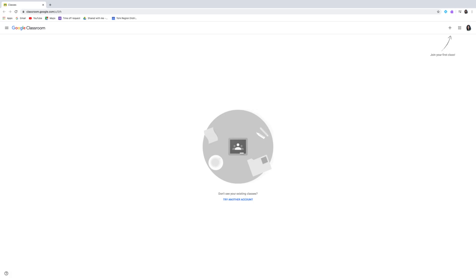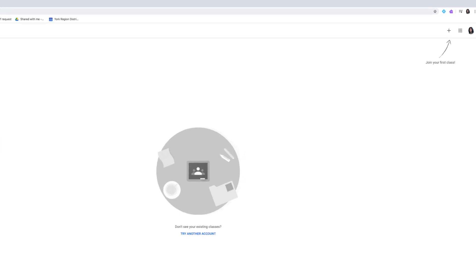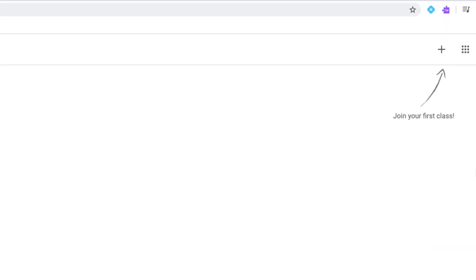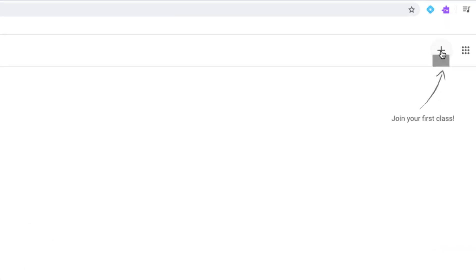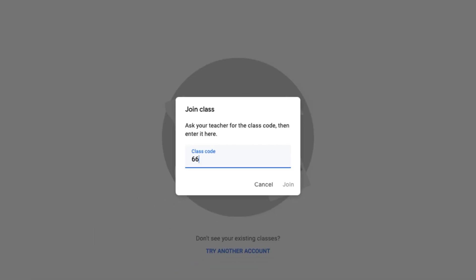If you don't see the class but your child has a Google Classroom code, click on the plus sign and Join a Class in the top right corner. Type in the class code, then click Join.